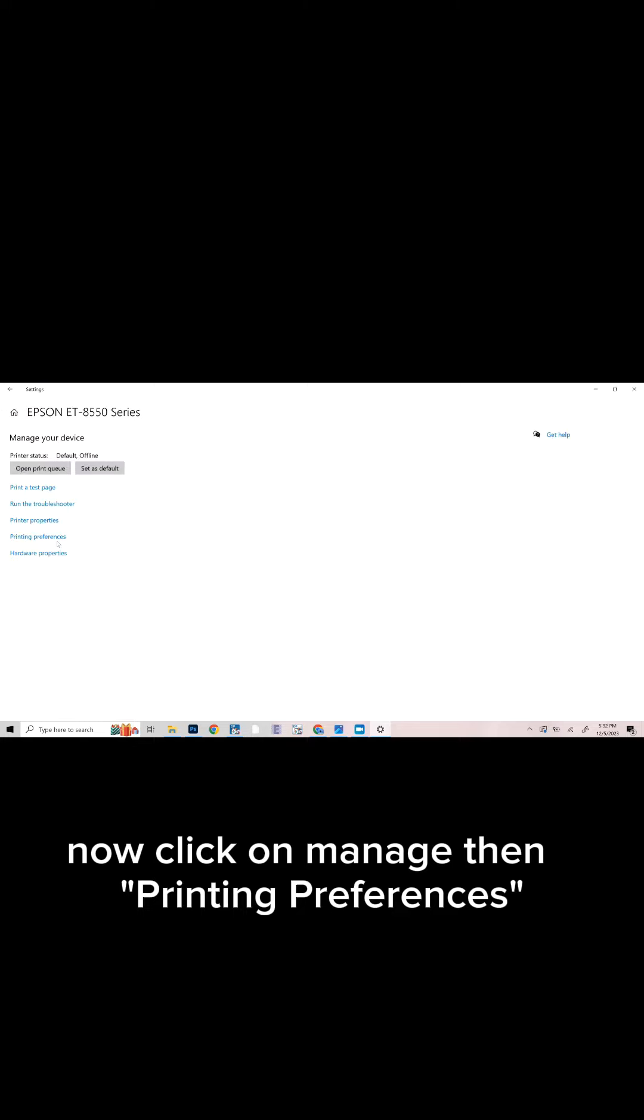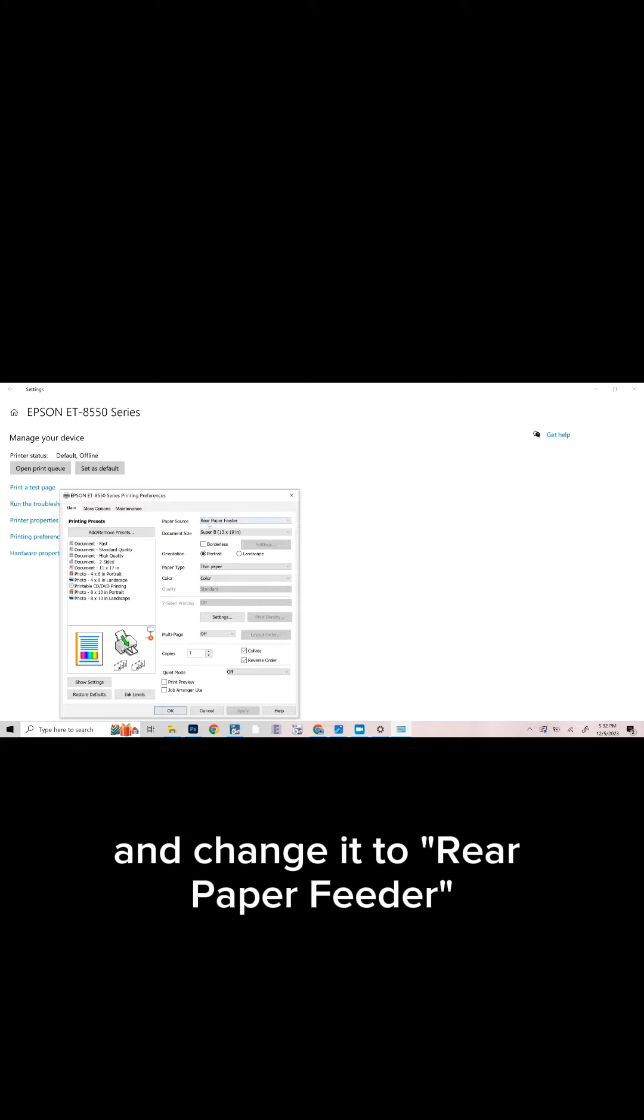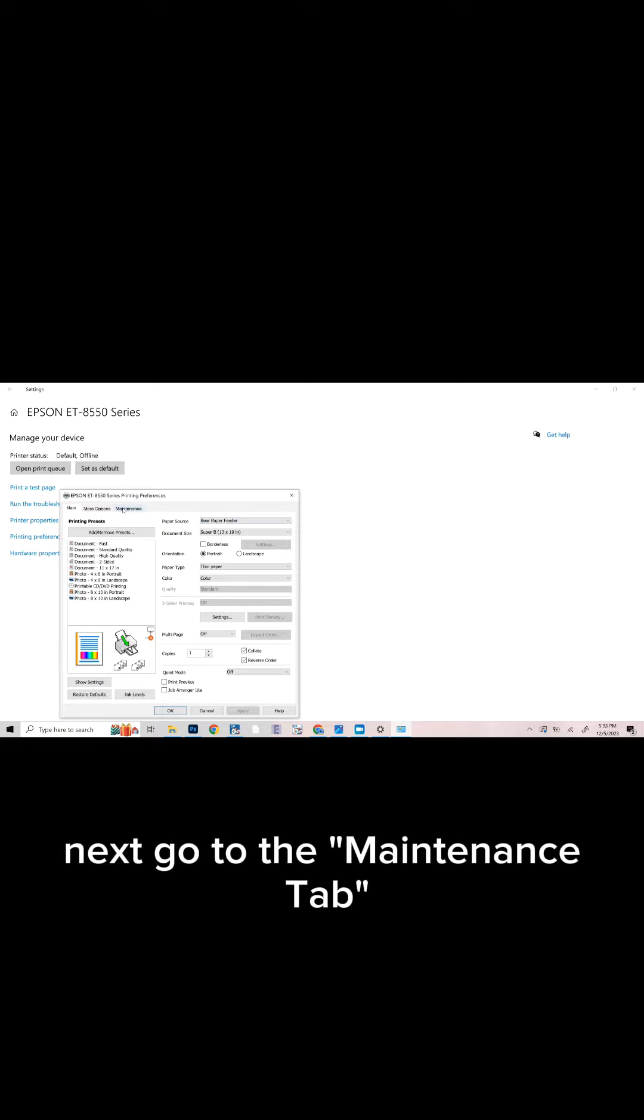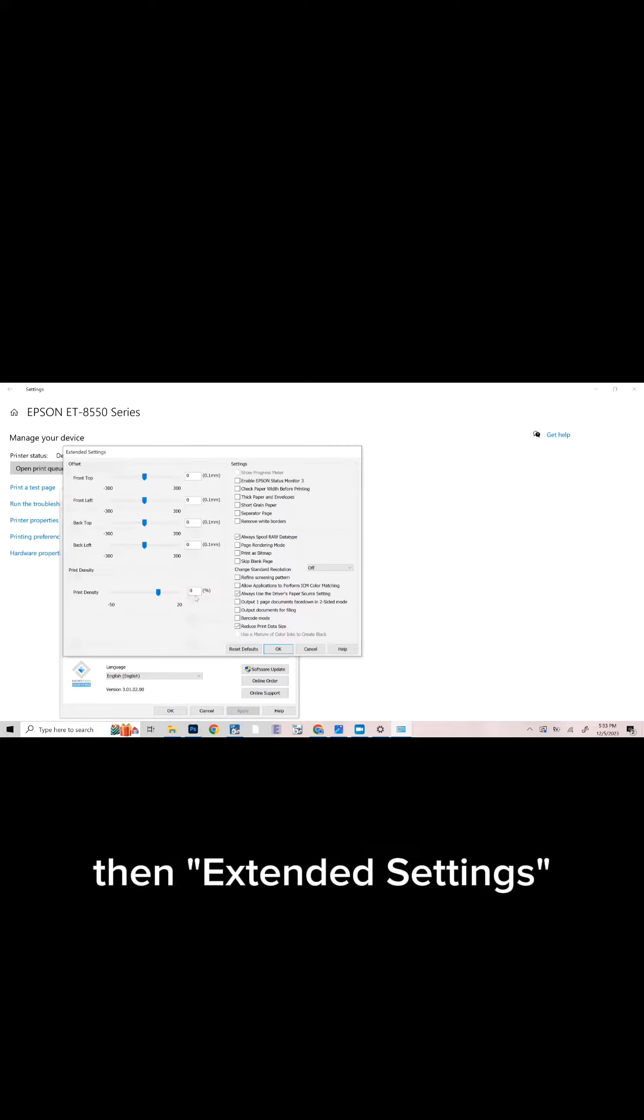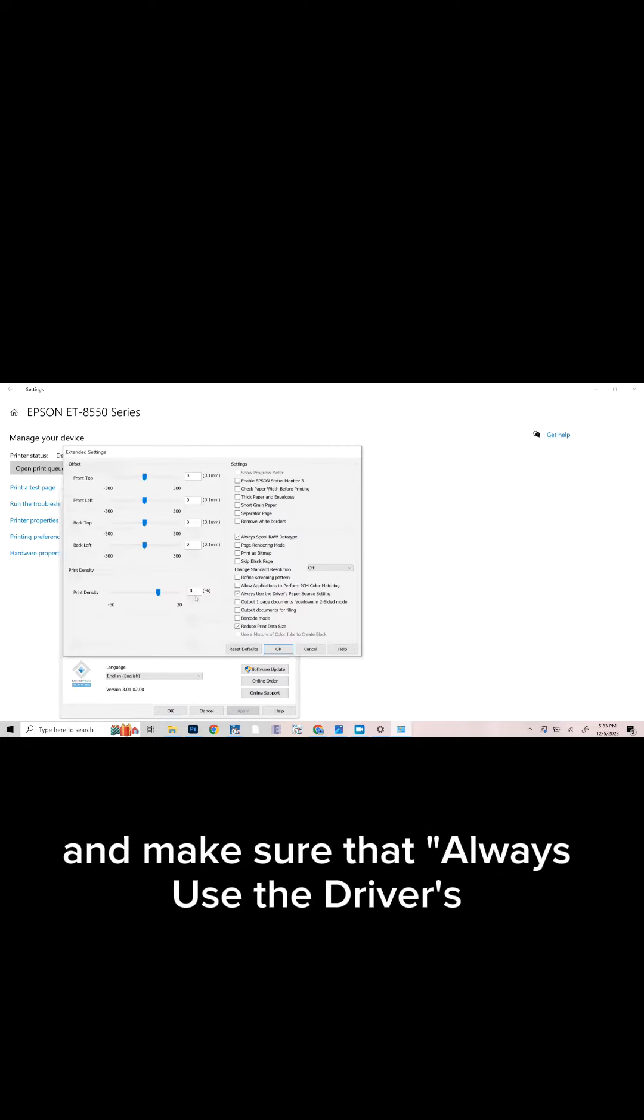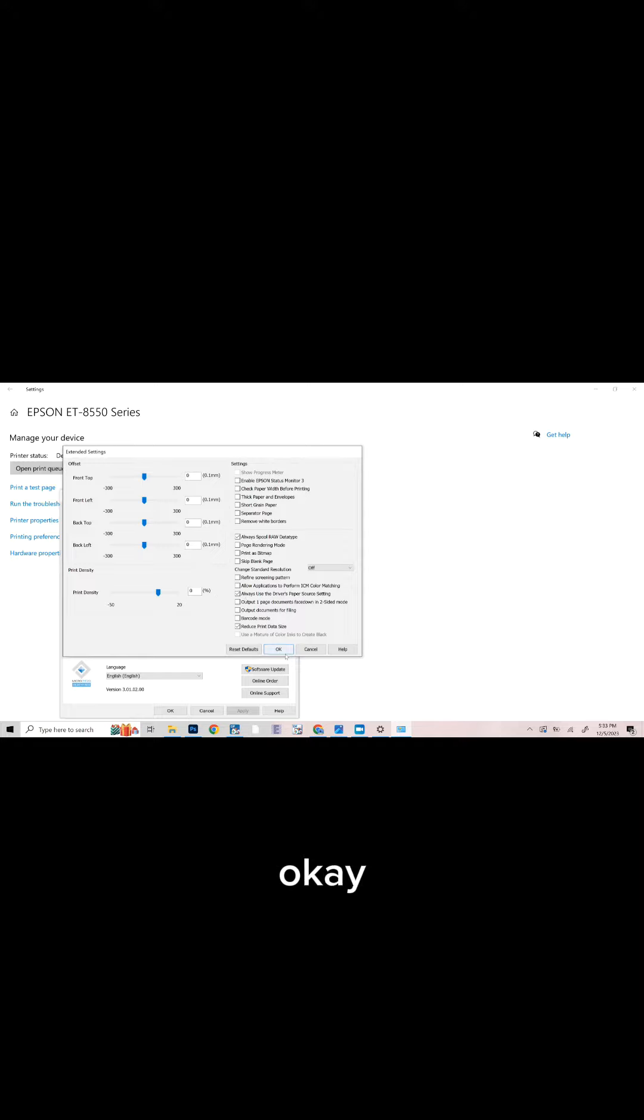Then click Printing Preferences. Select your paper source and change it to Rear Feeder. Next, go to the Maintenance tab, then Extended Settings, and make sure that 'Always use the driver's paper source setting' is checked. Then click OK.